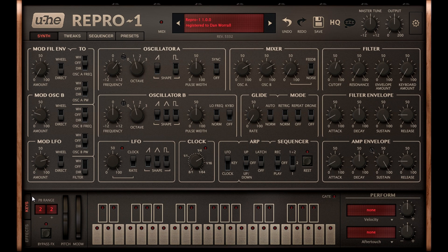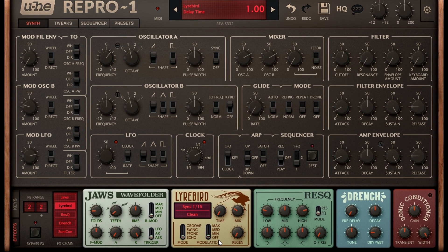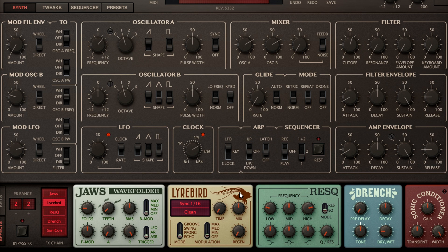Now I'll switch to the FX tab and enable the delay, and switch the mode to a simple echo, and turn the time down to one. The eighth note filter modulation is now doubled up when the mix knob is set around halfway up, producing a 16th note pattern. And if I turn the mix knob to either extreme I can switch between eighth notes on the beat, or syncopated off the beat.